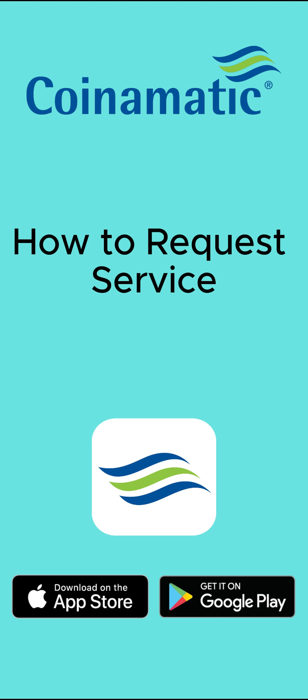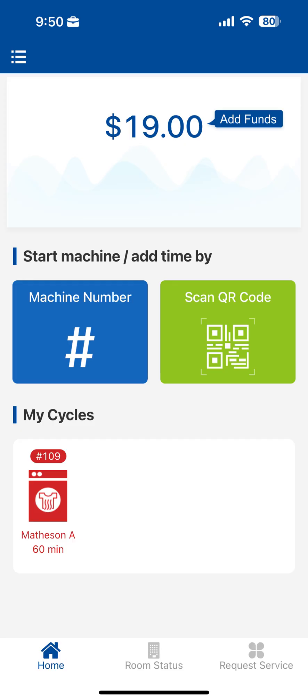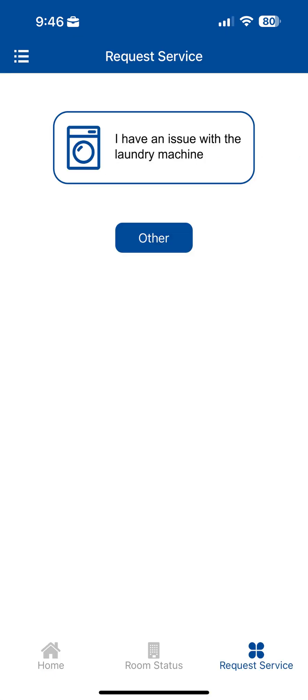How to Request Service. To request service for a machine, tap Request Service on the bottom menu and select I have an issue with the laundry machine.